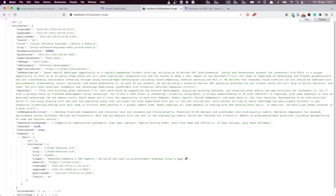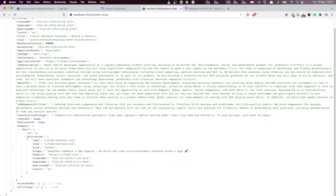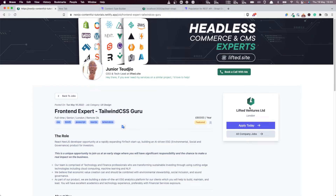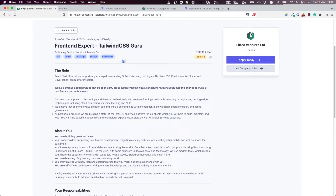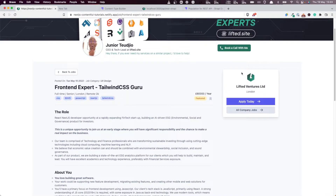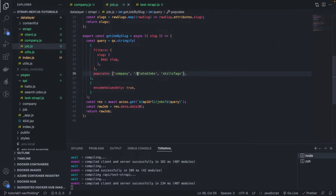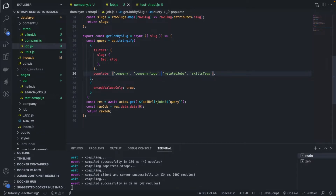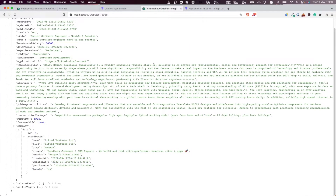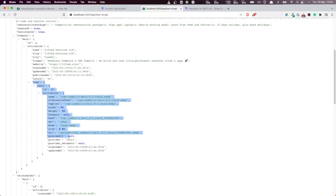But notice something — when you're fetching the company, we have the same issue as before: we are not fetching the logo and the cover image. When displaying a job, we need the logo of that company. The way to do that is what we call a nested populate field. So we add another populate entry here for the logo. If I refresh — bingo, voila — we now have the logo.